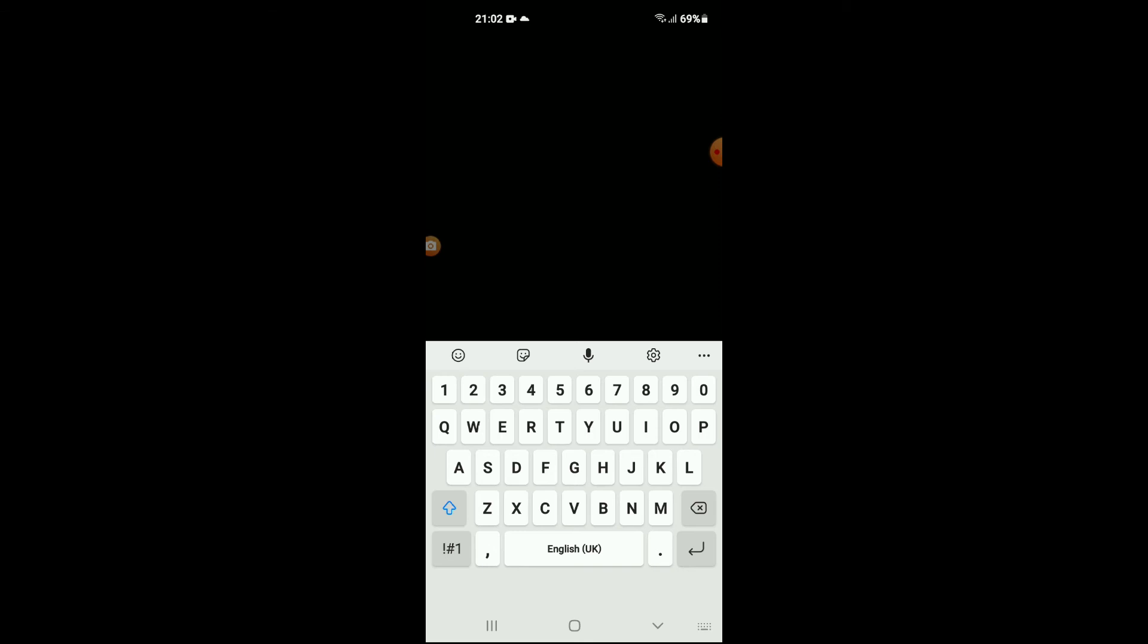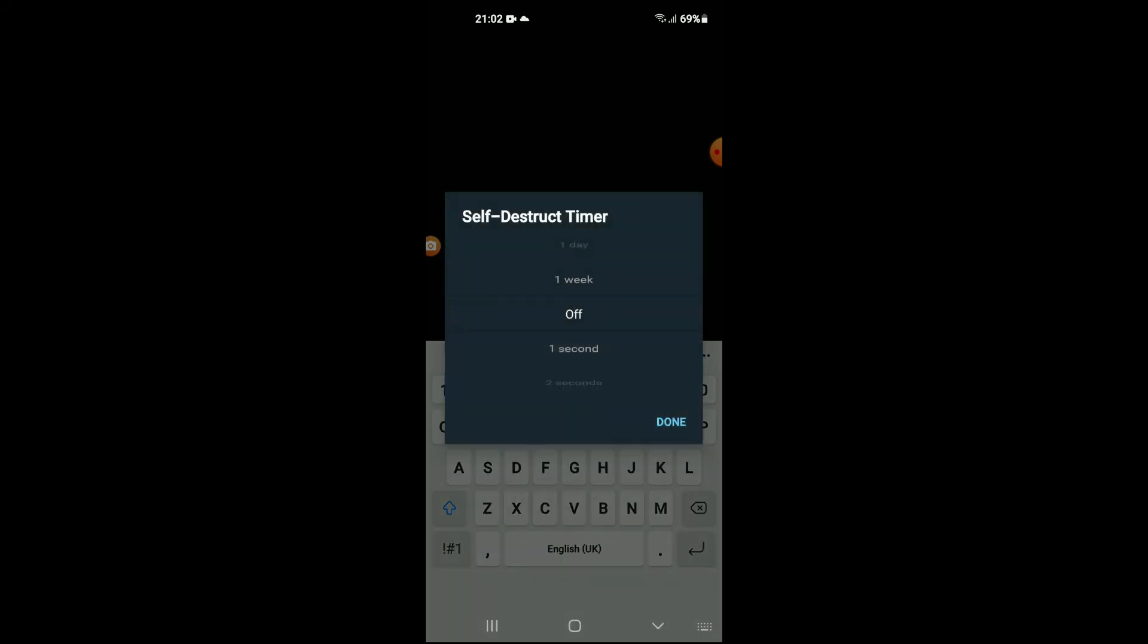their servers. And also have a self-destruct timer which is right in the top right hand corner that you can tap on right beside the three dots. And from here you can select the self-destruct timer, whether you want it